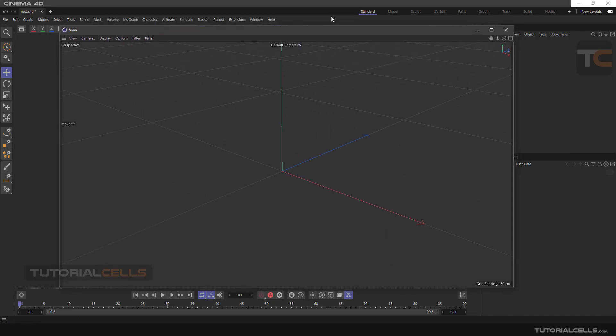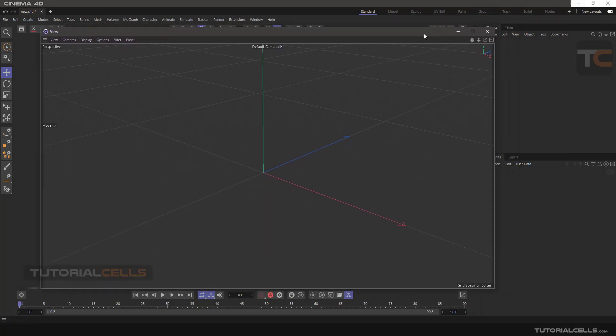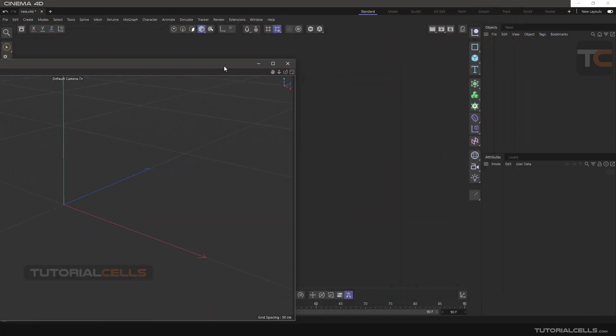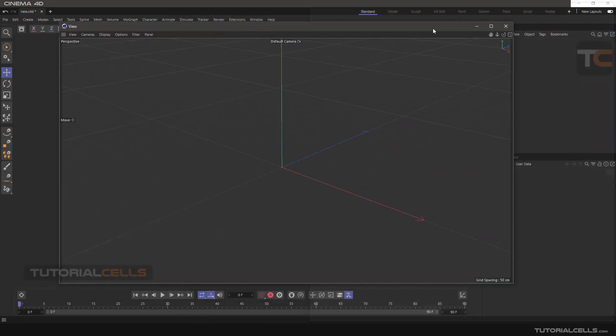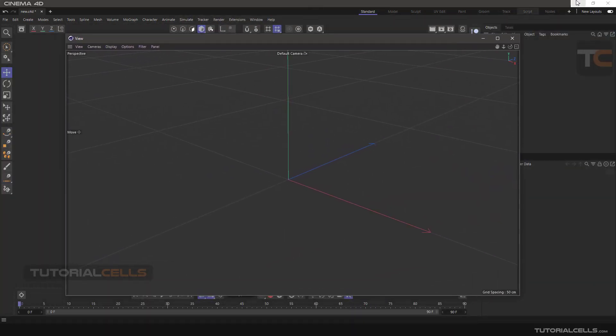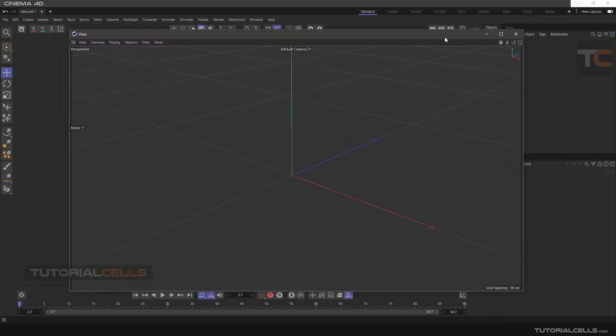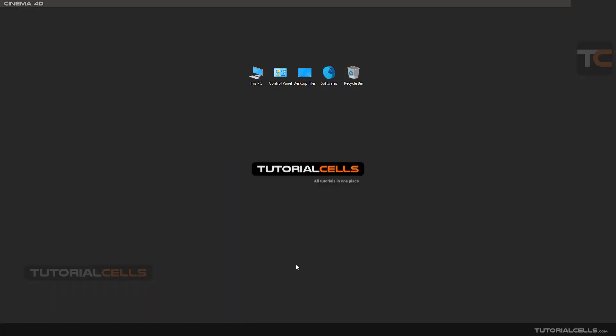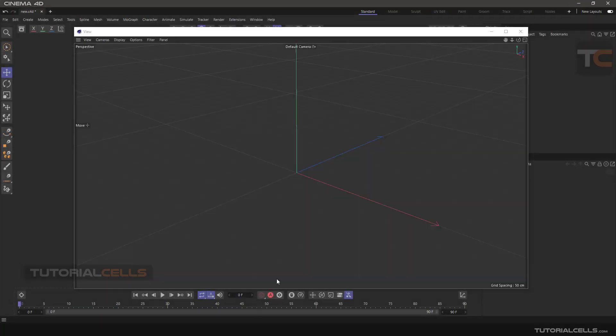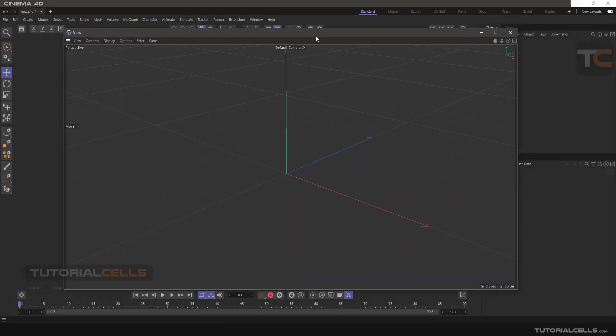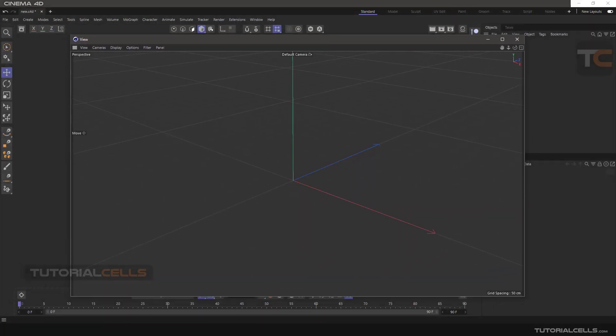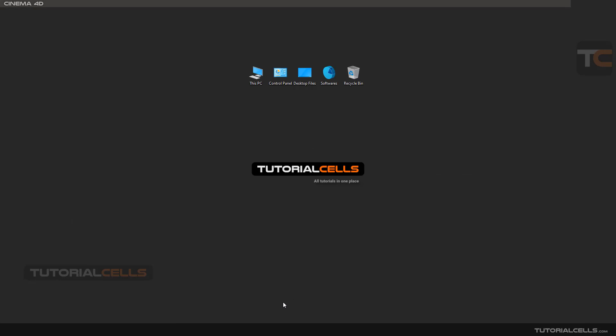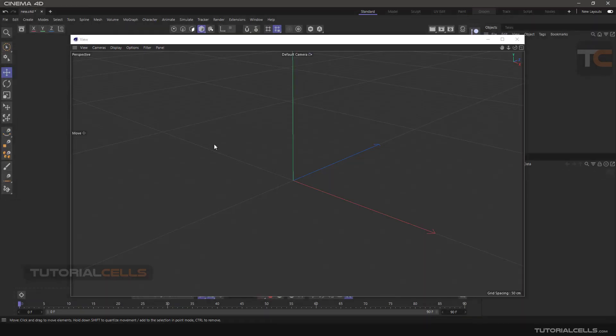For people who use multiple monitors and want to place different software windows on different monitors, if you open a viewport window you will see it is connected to the main body of the software. To detach it, click the independent window option.